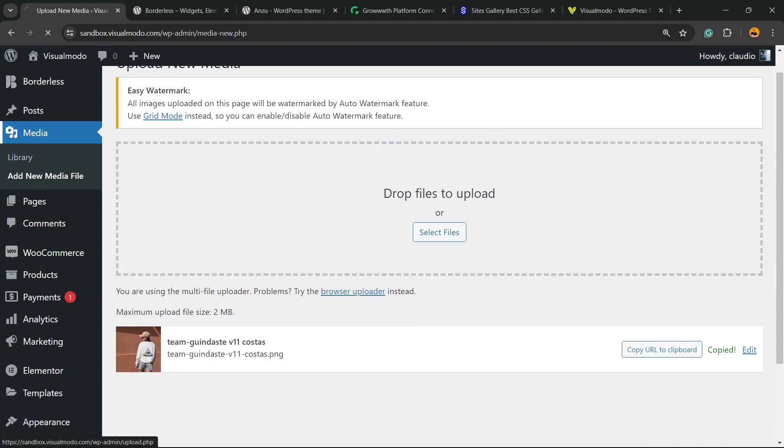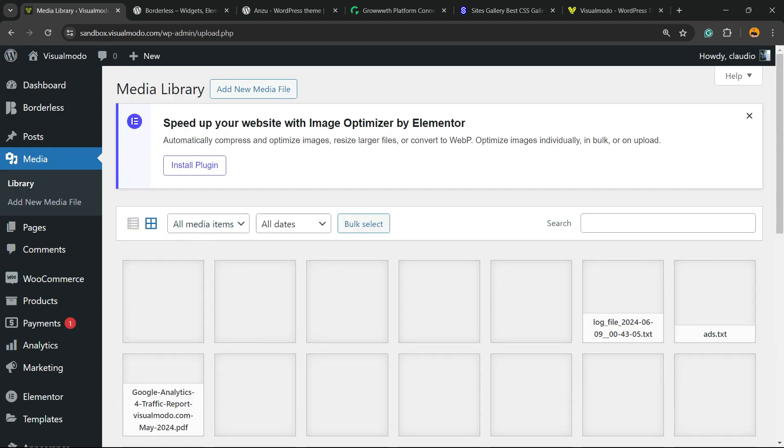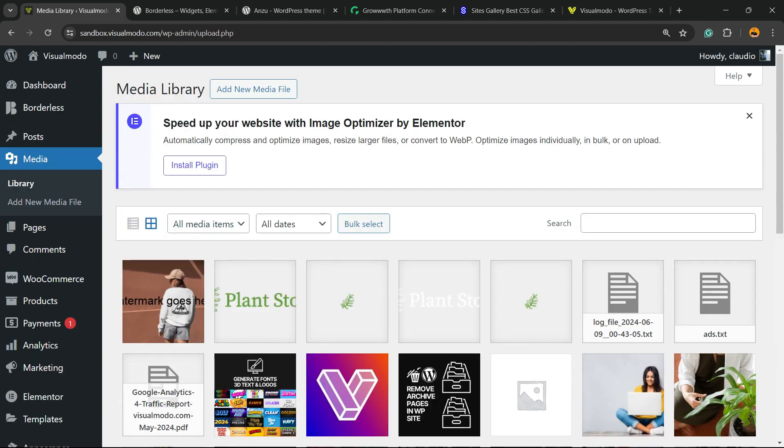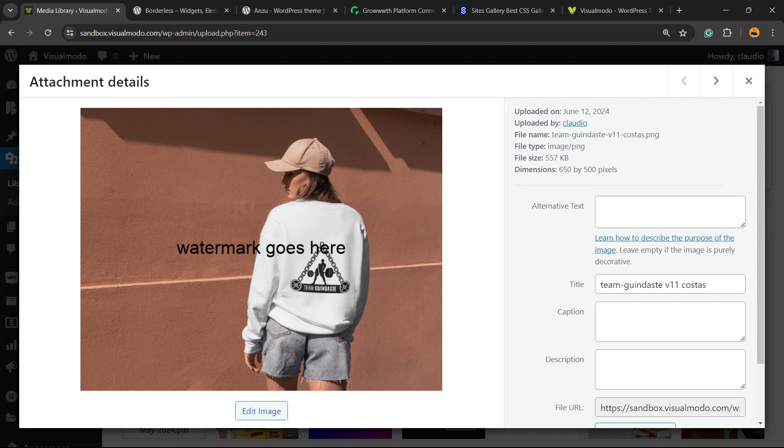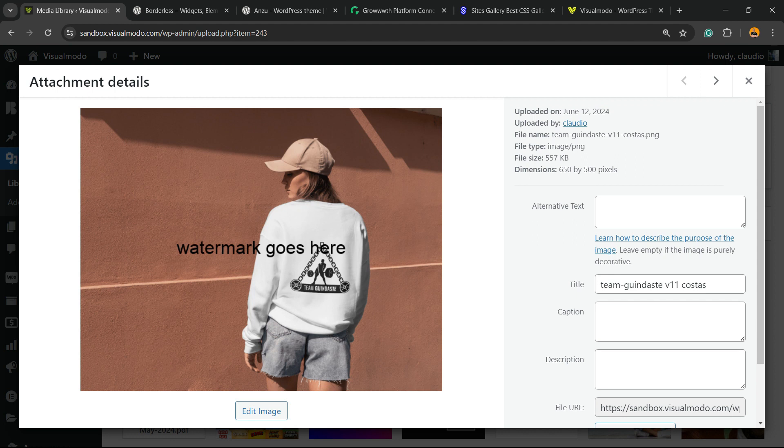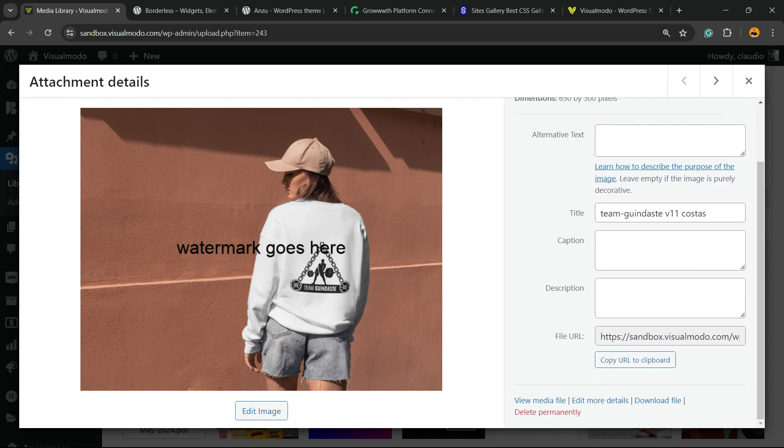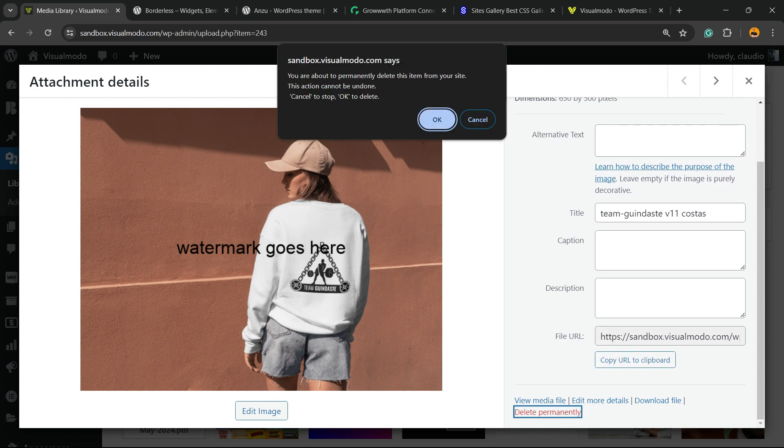Let's now see the media. Here is the watermark. As you can see, it's automatically added to the image. Now let's try it with an image.